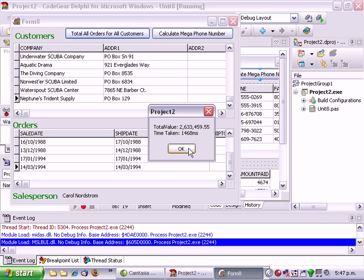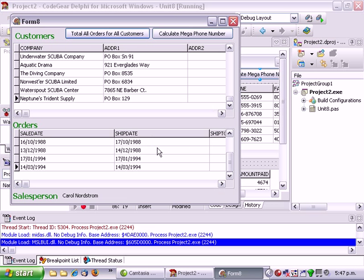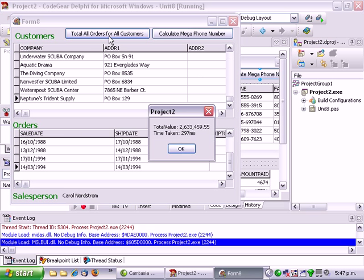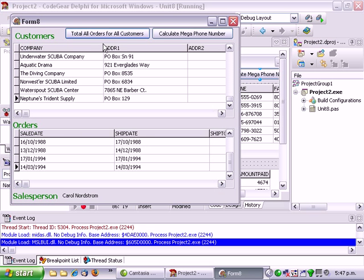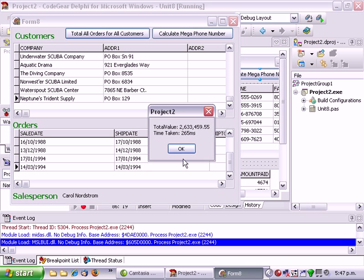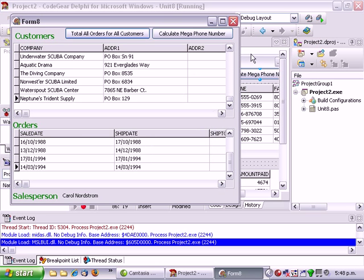So if we do that again now that the data is cached it's taking about 300 milliseconds. But it's still updating the screen. And we're getting about 2.5 million as the total.